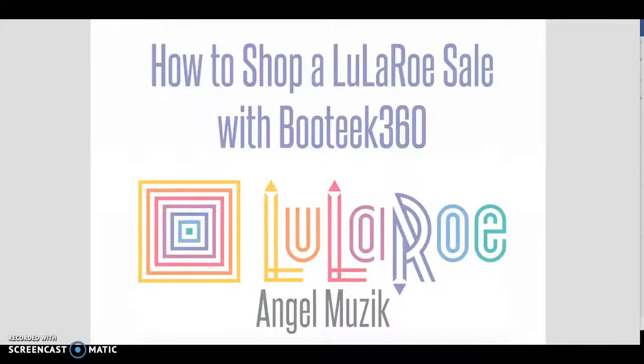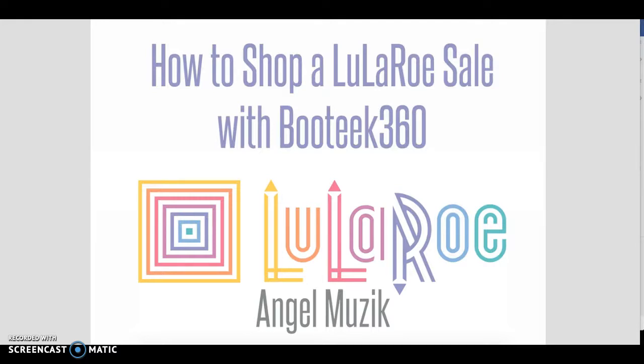Hi everybody, this is Angel and I'm here to tell you how to shop with Boutique 360, our new online shopping service. Boutique is going to streamline everything for both you as a customer and me as a consultant, and I think it's going to make our shopping experience better all around.